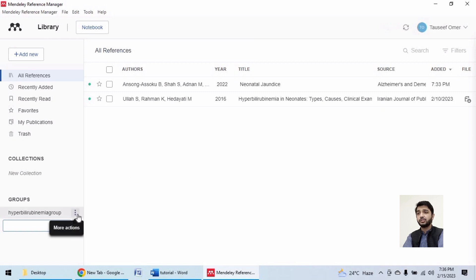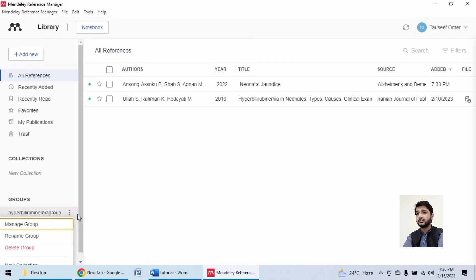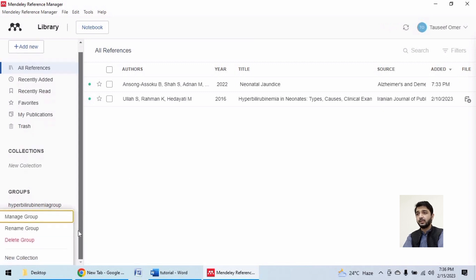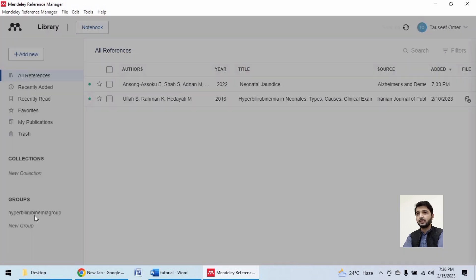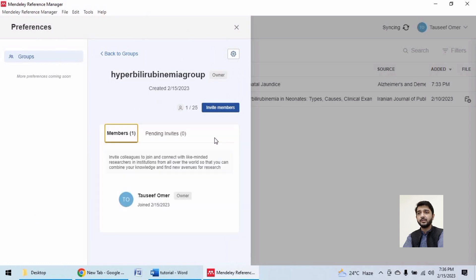Clicking on these three dots gives me this list. To add members, click on manage group, invite members. You can invite up to 25 members.